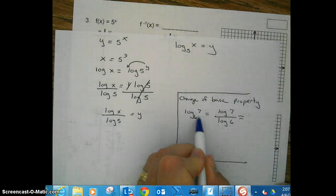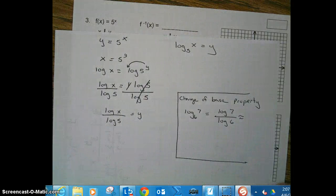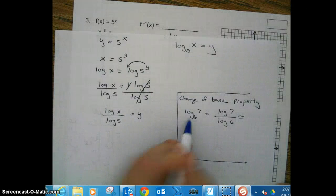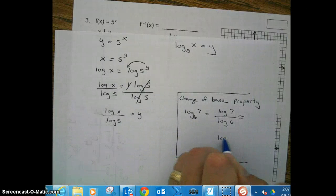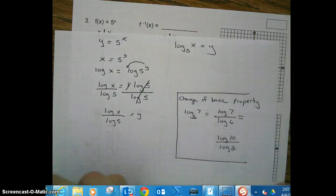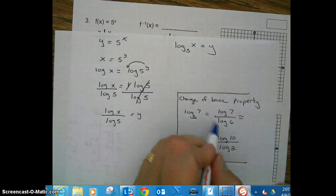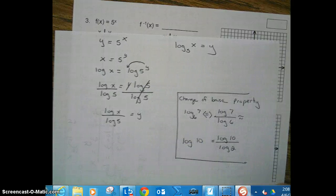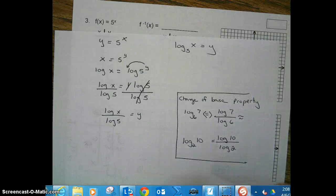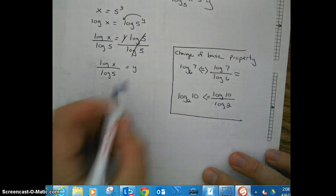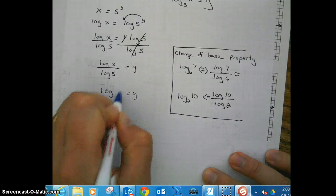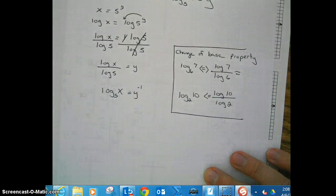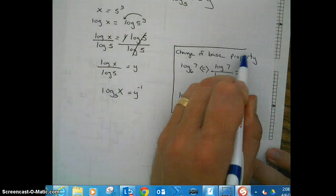Your calculator uses base 10, so you don't need the change of base property for that. But this property is very useful. For example, log(10) / log(2) — going backwards, the argument is 10 and the base is 2 — that's log base 2 of 10. So going back to our answer, y = log(x) / log(5) is the same as y = log base 5 of x, which is your inverse function using the change of base property.